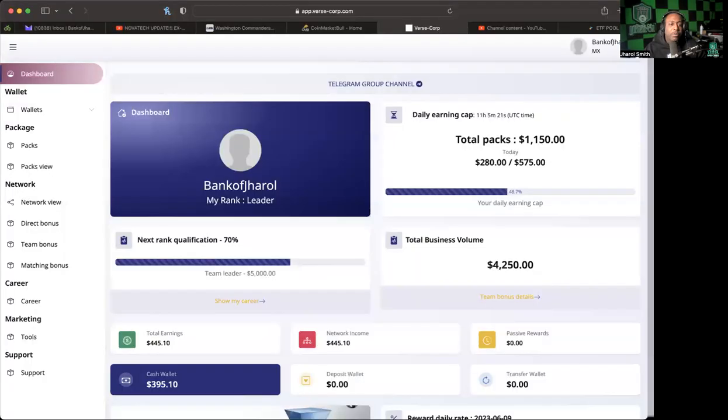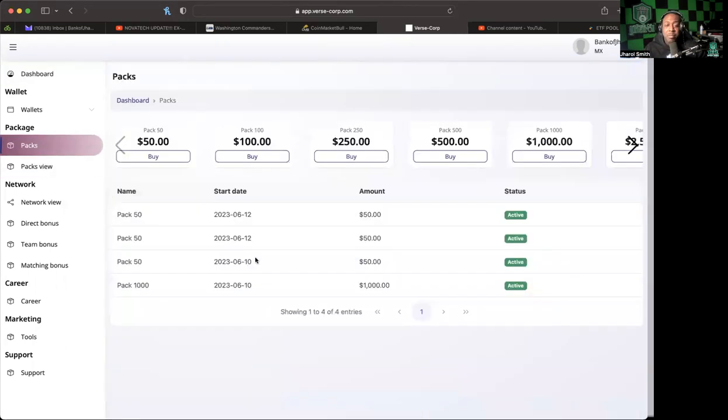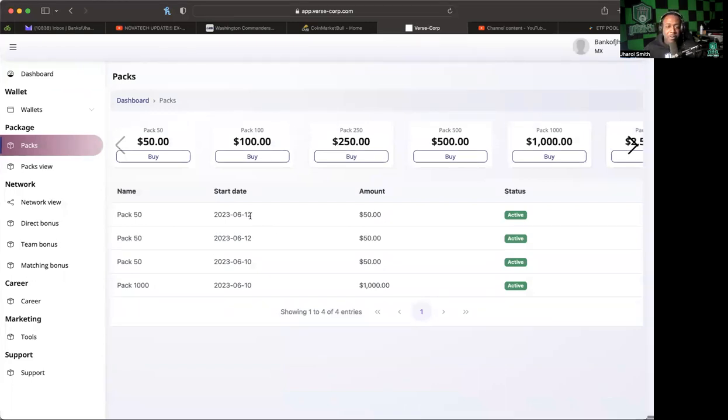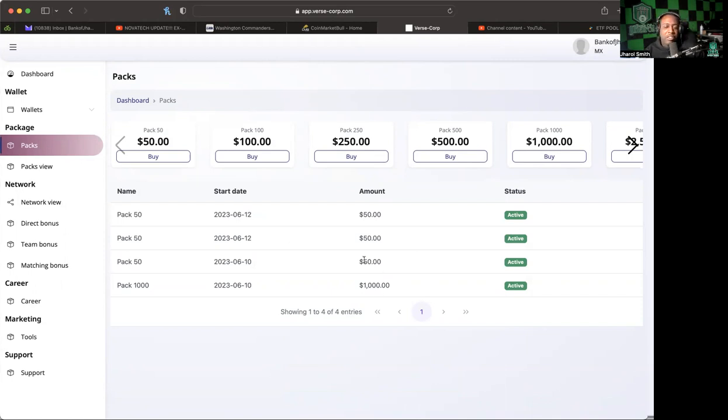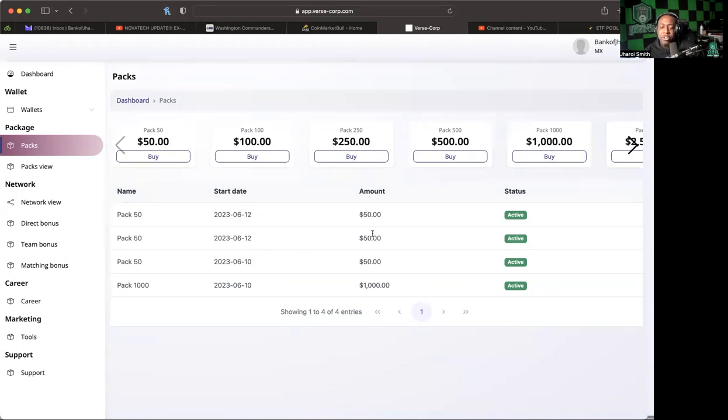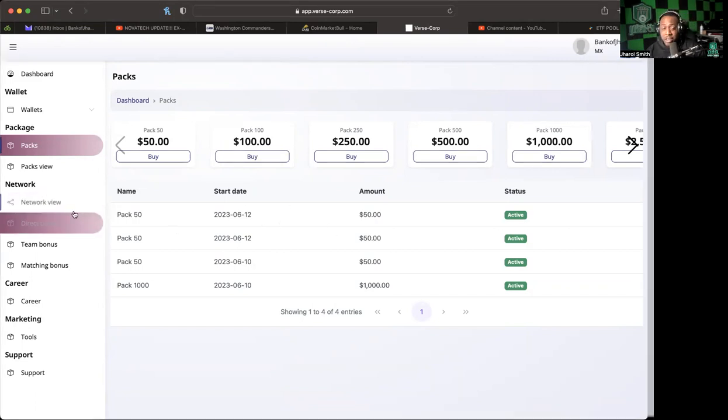So we're in the back office here and I want to first mention that the platform has given me a bonus. They blessed me with a $50 pack. Thank you Verse, appreciate that. We have done our own packages. These two that we did on the 10th, we did that with our own crypto. This package here we were able to achieve with referral commission, so we tested out the transfer feature. This latest $50 is a gift from the platform.